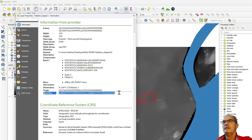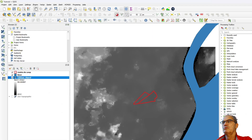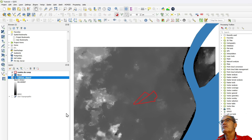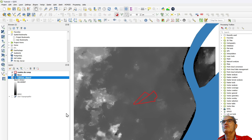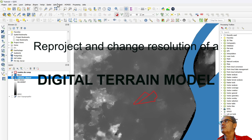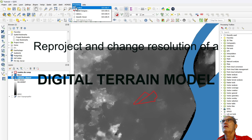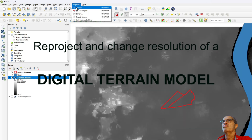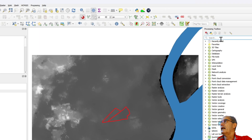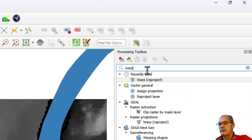So the first thing we want to do is to reproject the digital terrain model and also to increase the resolution. Increasing the resolution doesn't improve the quality of the DTM but gives smoother results when you work with it. To reproject and increase the resolution, we go to the Processing Toolbox and search for 'warp'.